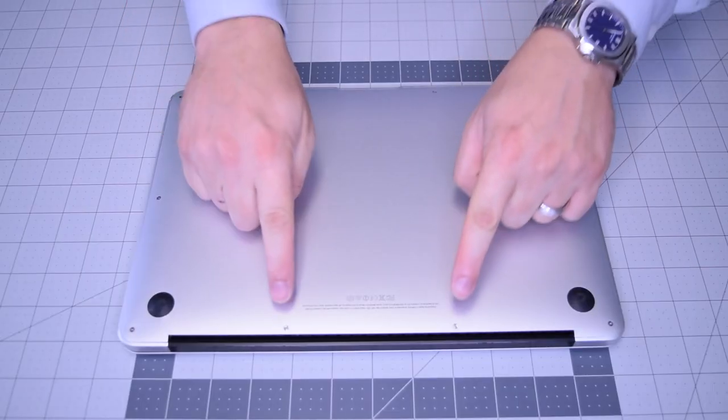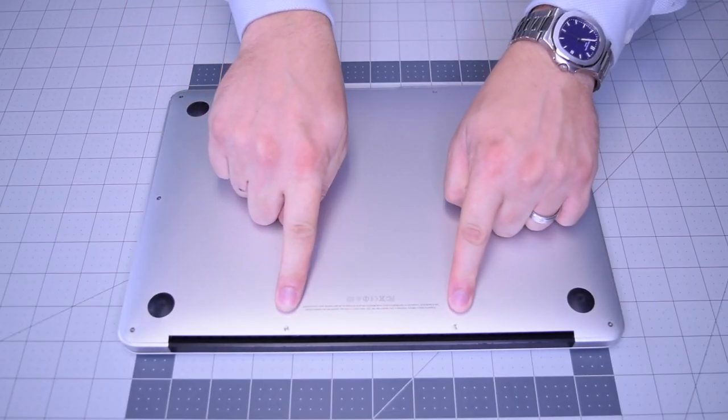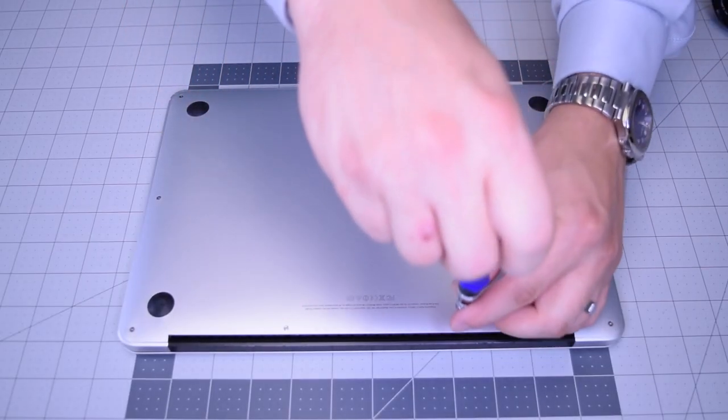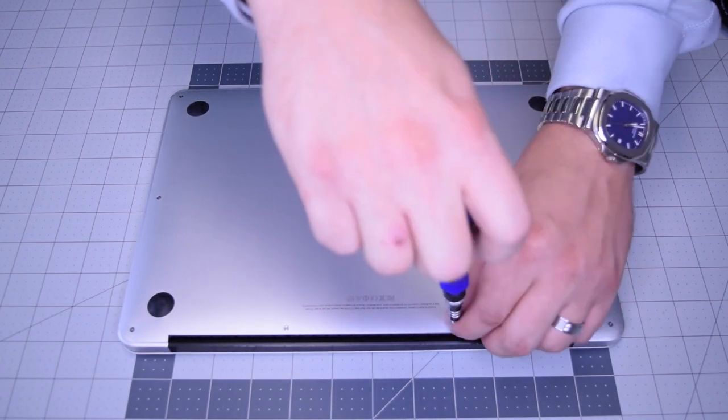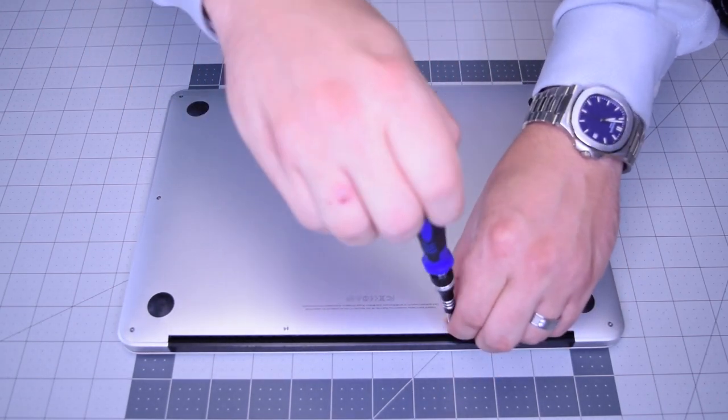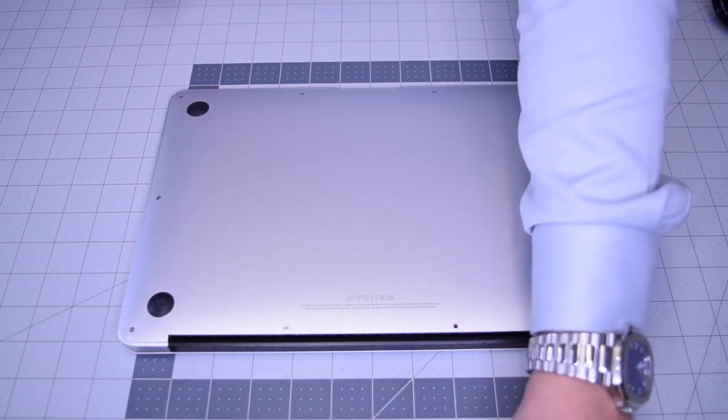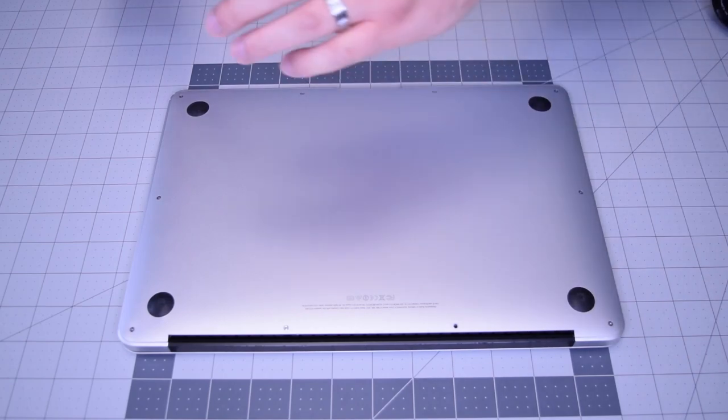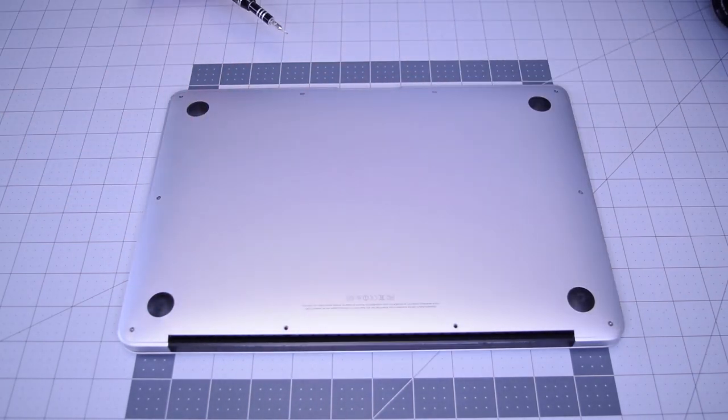Begin by removing the two pentalobe screws that are slightly longer than the rest of the screws. There are 10 screws in total. These two that are slightly longer are in the center top.